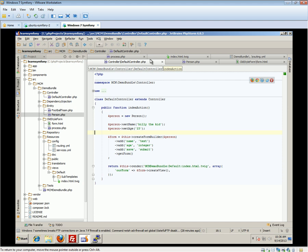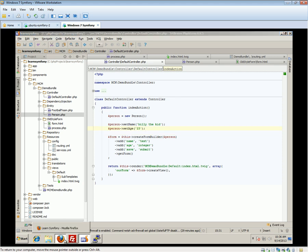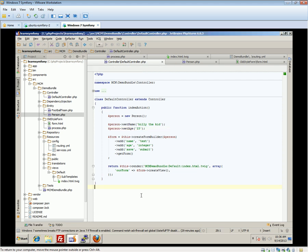This is important because when we get to using Doctrine with our form, you'll see that when we pull out an entity from Doctrine, we can reuse it to populate the form from data in our database. So that's a basic form — it doesn't do anything yet, and that's the next part of the video.